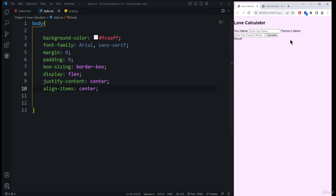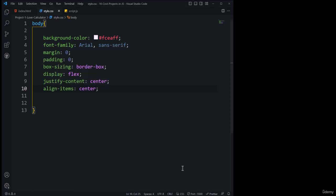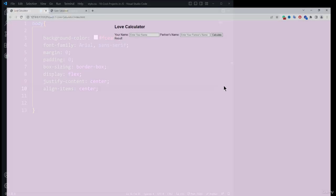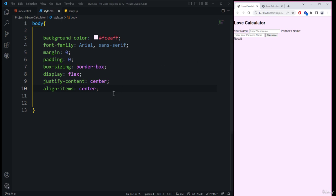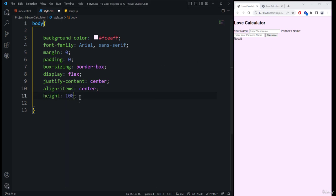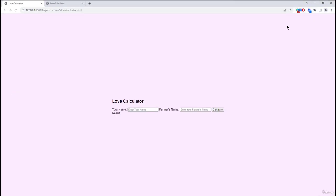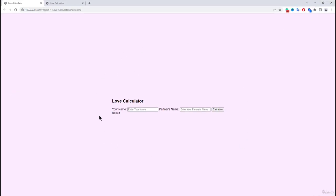Now the content is centered horizontally, but we also want to center it vertically in the middle of the screen. For that, we specify the height property set to 100vh, and you can see the content is now centered on the screen.